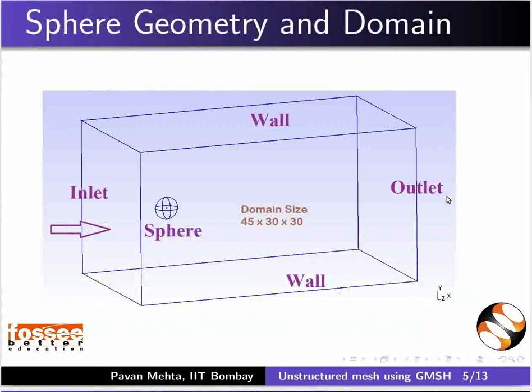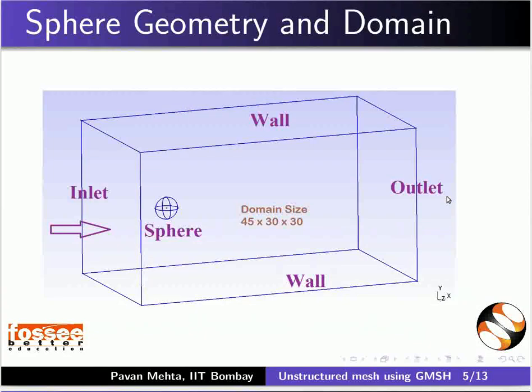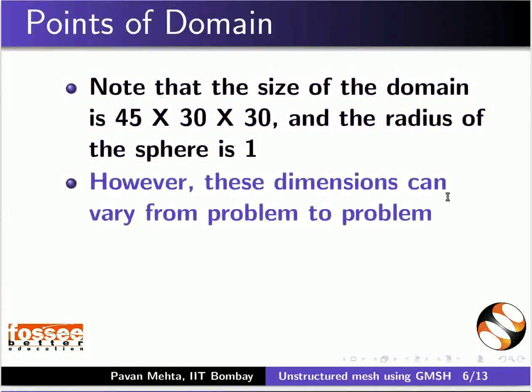Here is our problem statement. This picture shows the flow direction and boundary faces. We will now learn how to create an unstructured mesh using Gmesh. Note that the size of the domain is 45 x 30 x 30 and the radius of the sphere is 1. However, this dimension can vary from problem to problem.